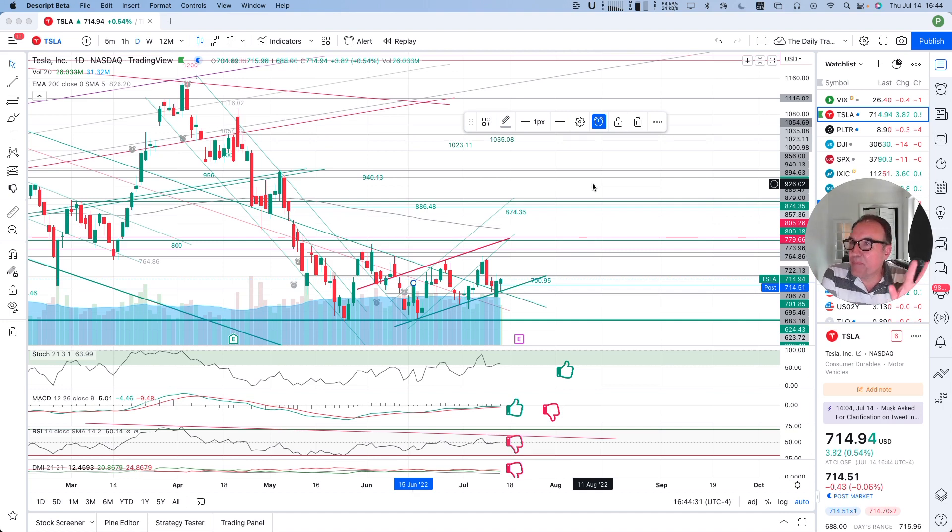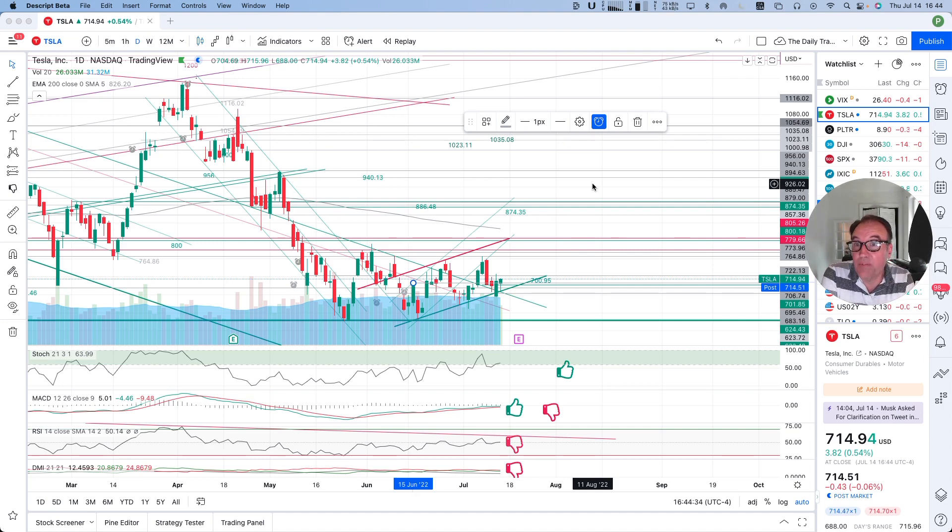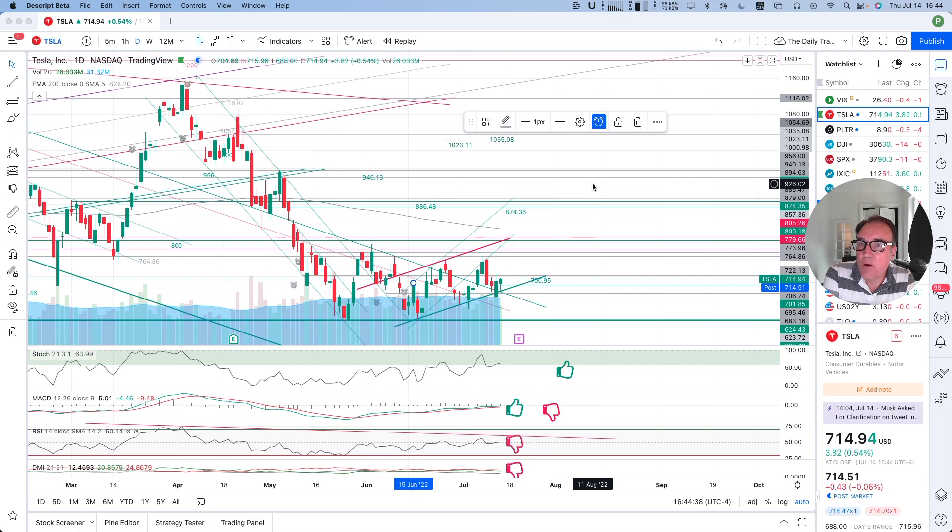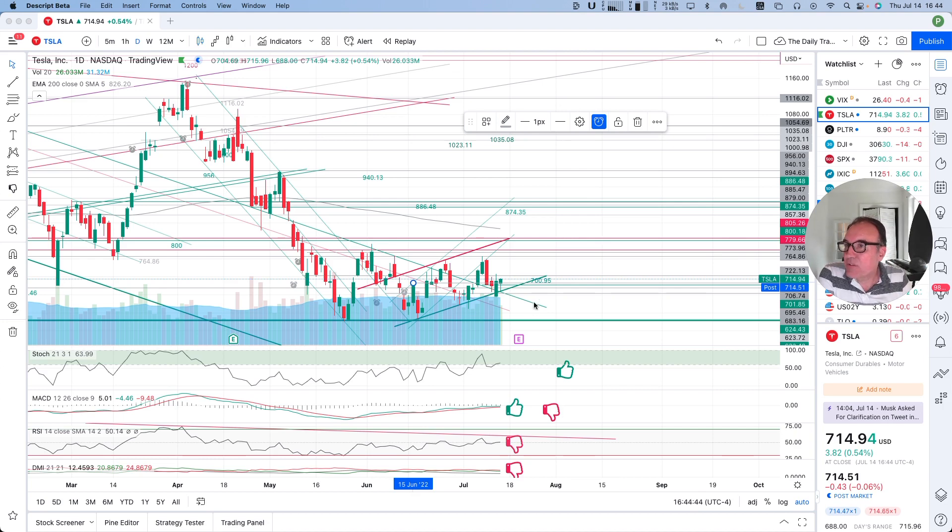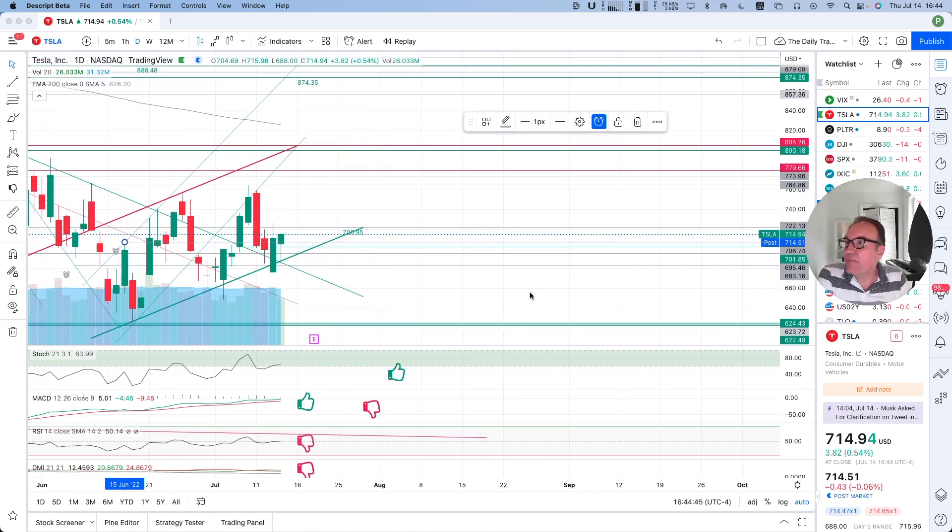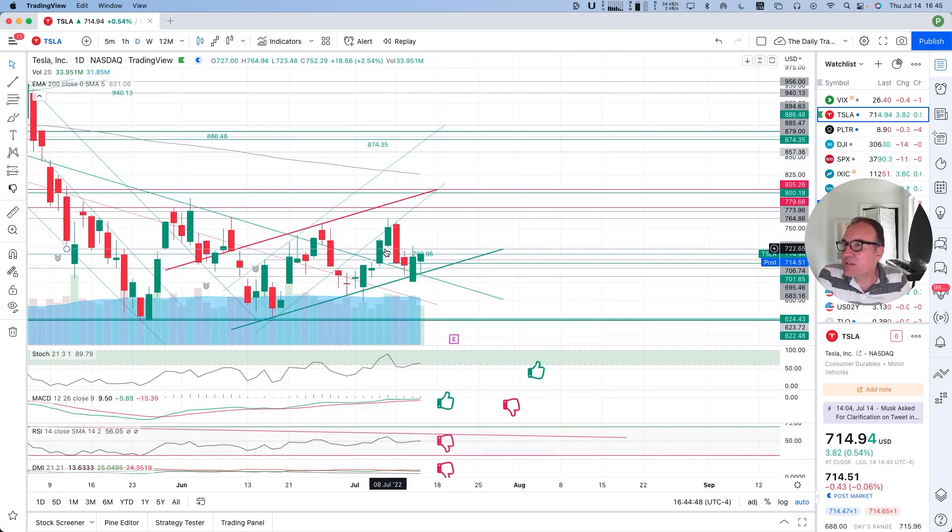So Tesla up $3.82, 0.54%, closed at $714.94. Post market, we are down by $0.43. So let's look at what we have here on the chart.